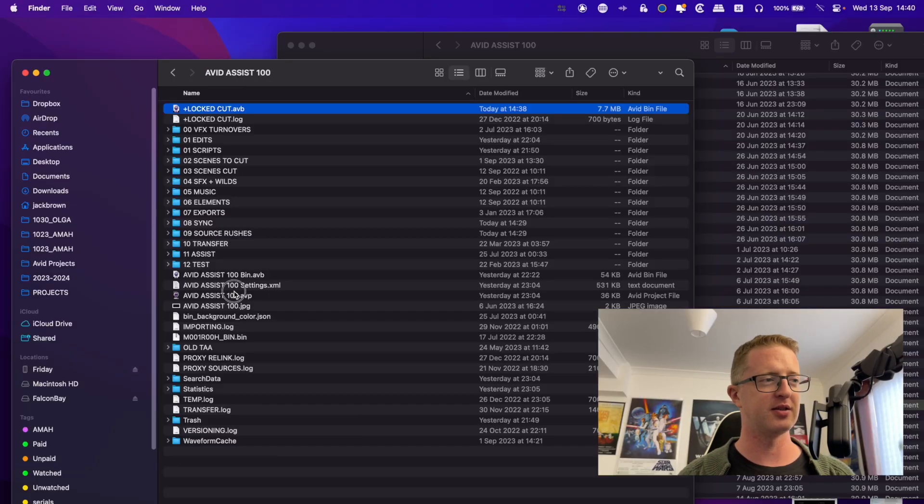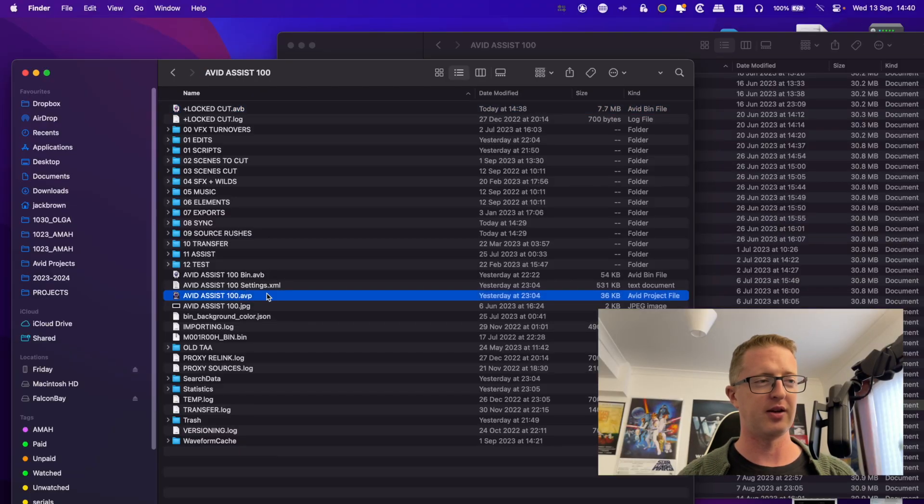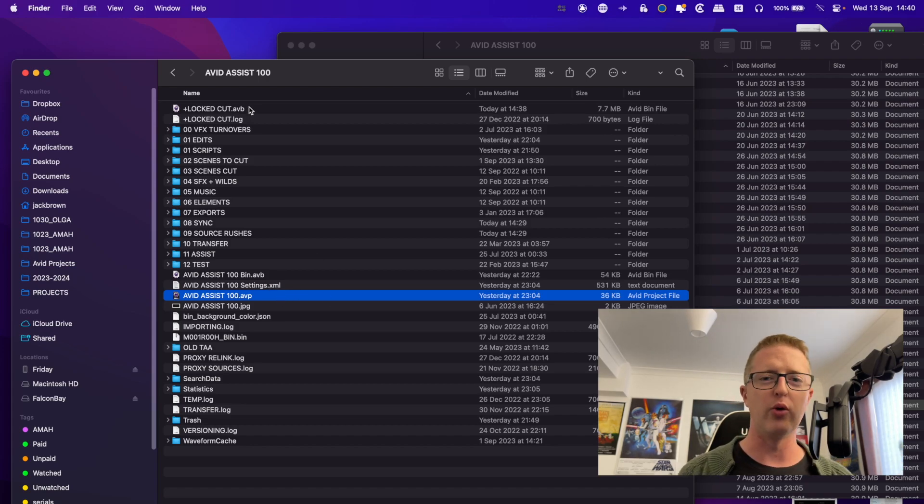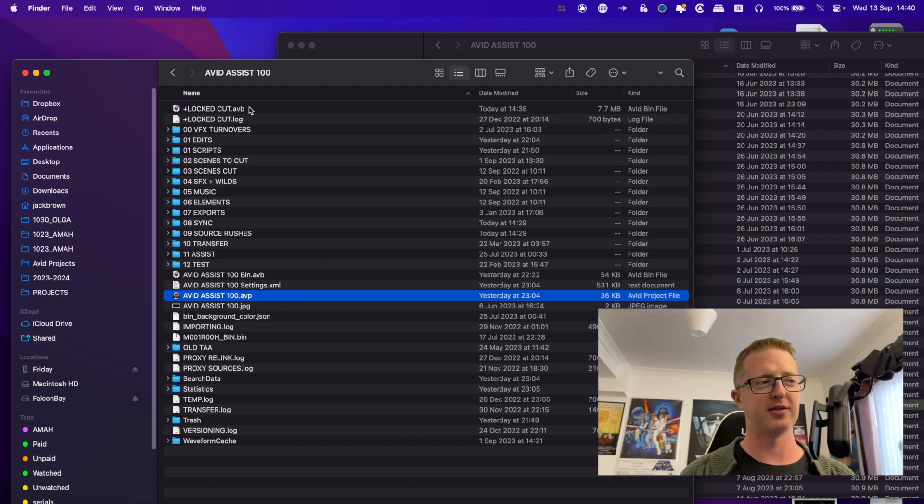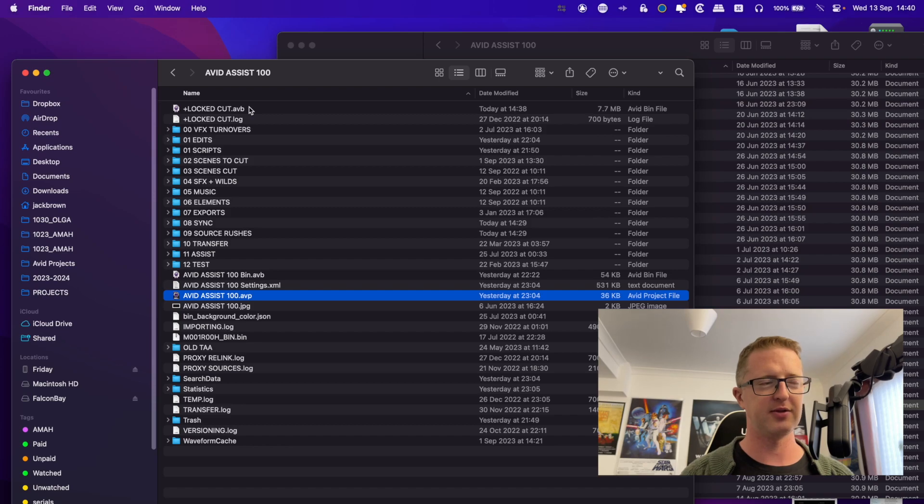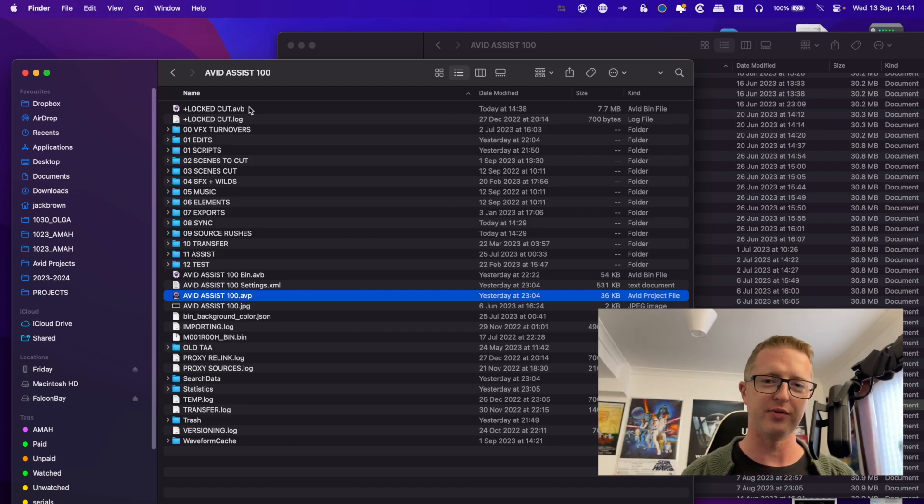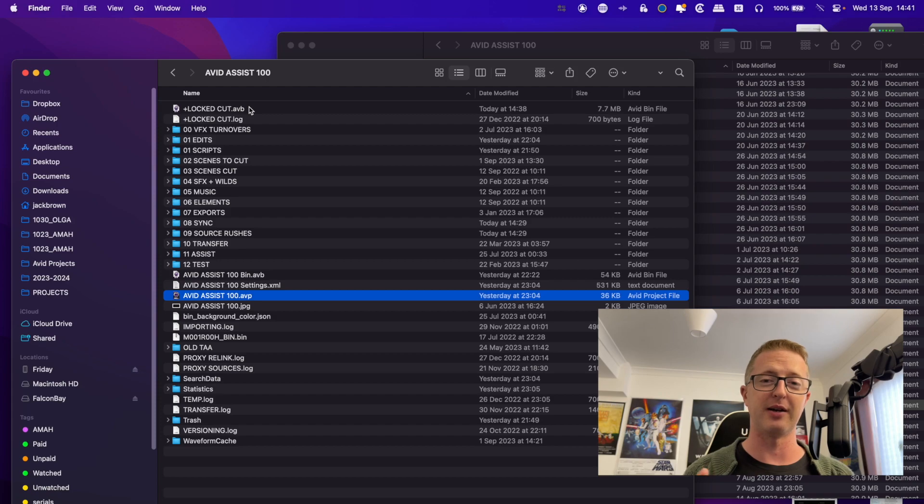So quick recap. When we save the project, what we are actually saving is the Avid project file and whatever bins are currently open at the time will be updated and saved.